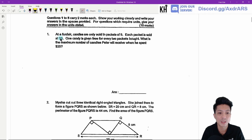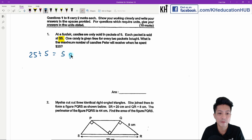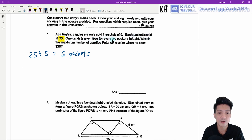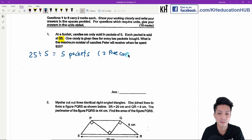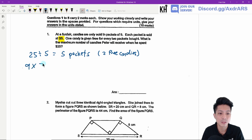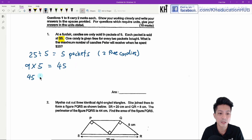Each packet is sold at five dollars, so the first thing we're going to find is 25 divided by five, which is five packets. Since one candy is given free for every two packets bought, there will be two free candies. Since the candies are sold in packets of nine, we do nine times five to get 45 candies. Adding the two free ones gives us 47 candies.